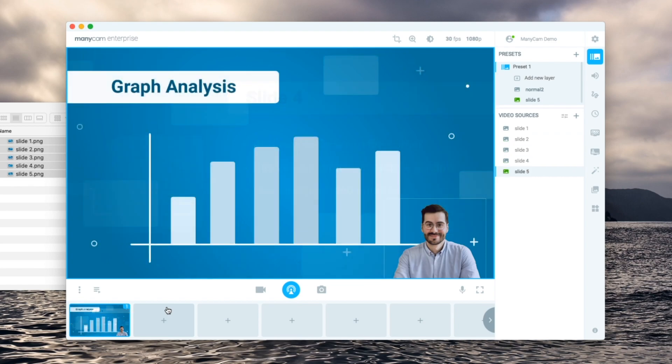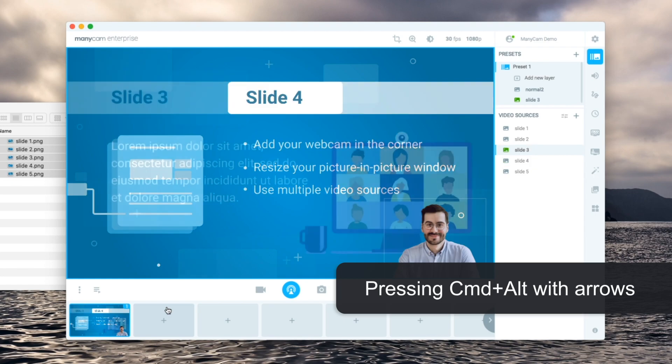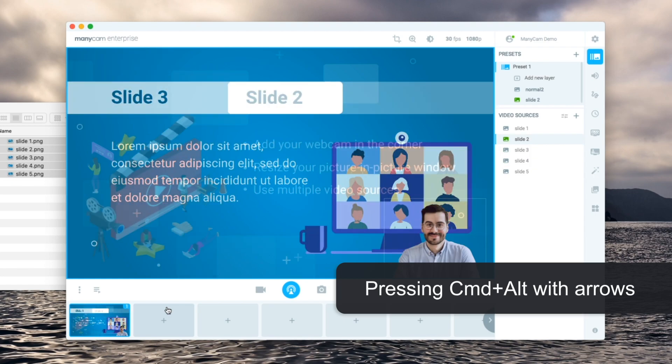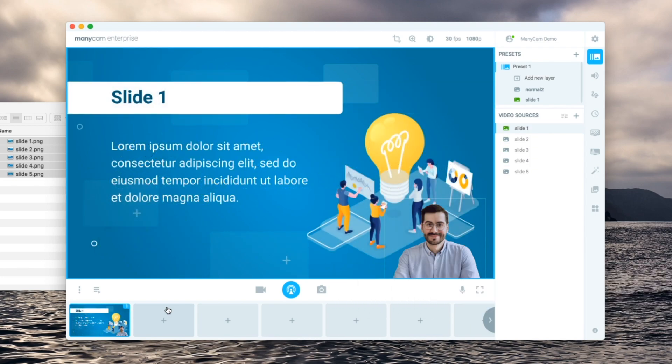Once that's set up I can go back to my main presets view and use the hotkeys to switch between my slides. Just make sure you select the preset with the playlist.